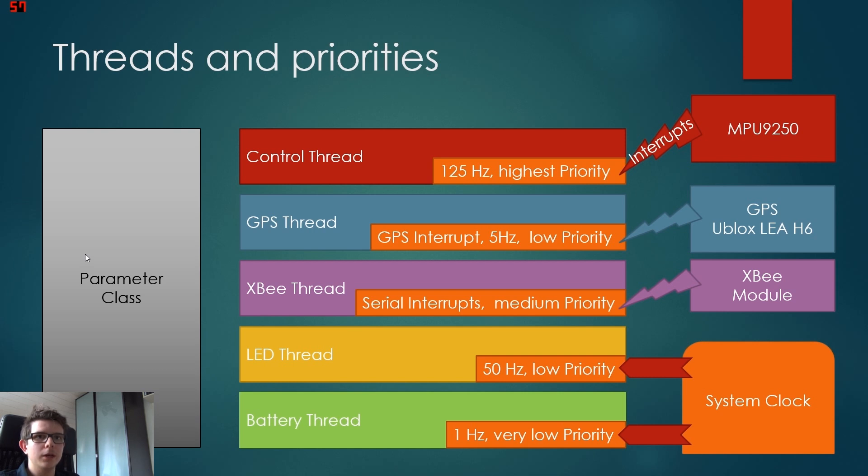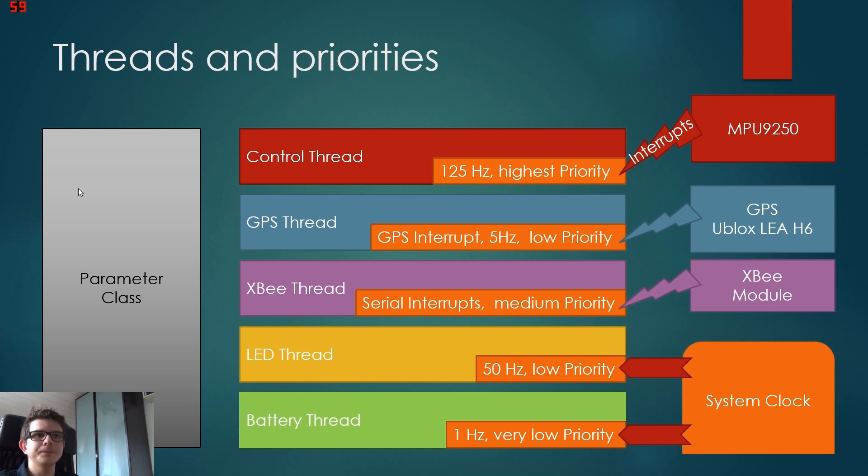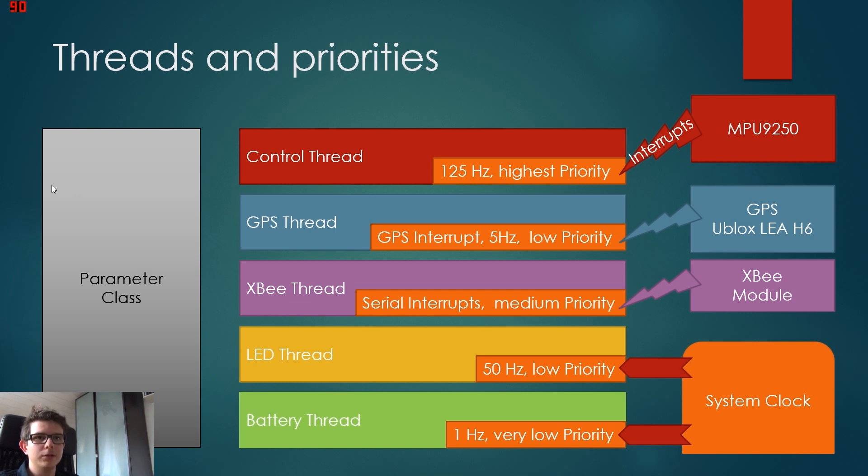We can also get the parameters from the graphical user interface. We can also send them to the user interface. So this is like our main hub. Now these are all hardware things.